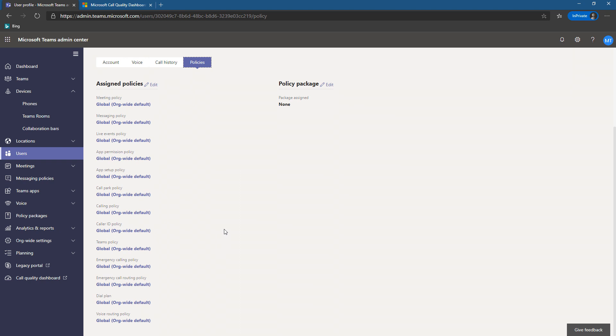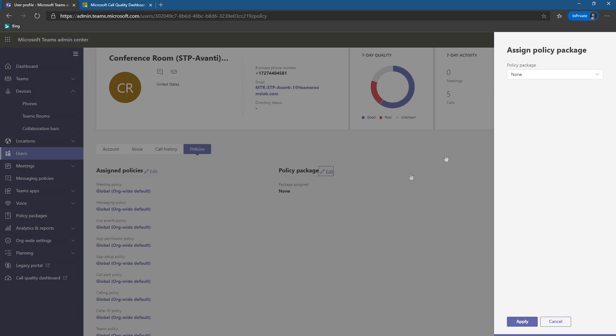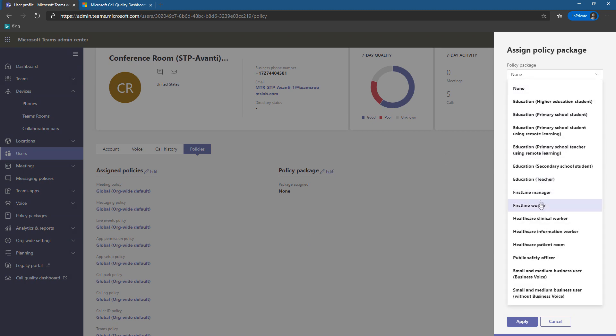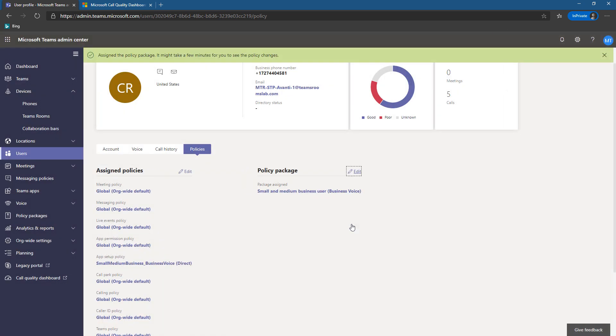I'm very simple, I have just the global org-wide defaults, but you can quickly see what policies are assigned. And then we can create policy packages. So these here exist. If I want to do small medium business user, I could apply that just for fun. And now these policies will take effect on Teams Rooms. Whatever, I have no idea what this is. I'm actually gonna undo it. None apply. So policy packages can be applied as well.